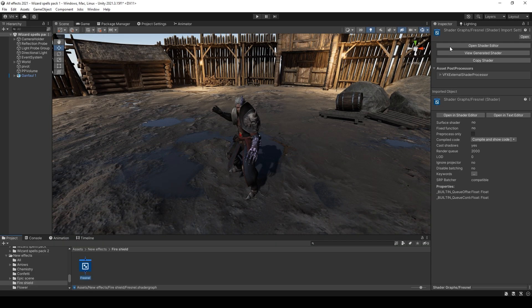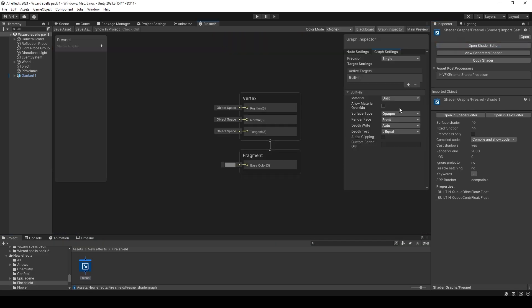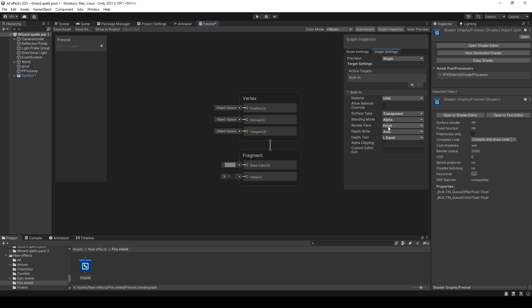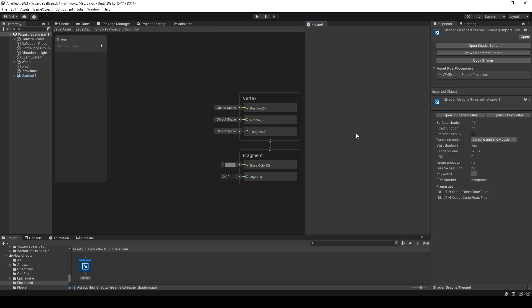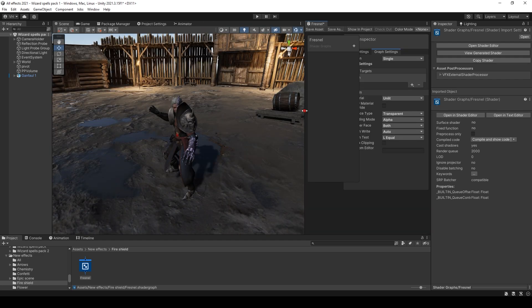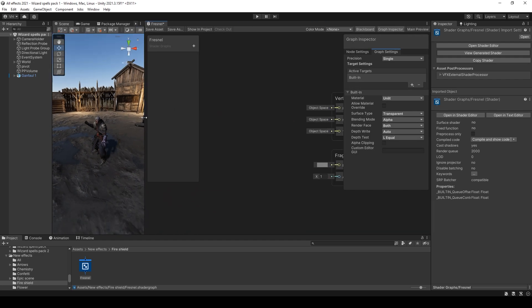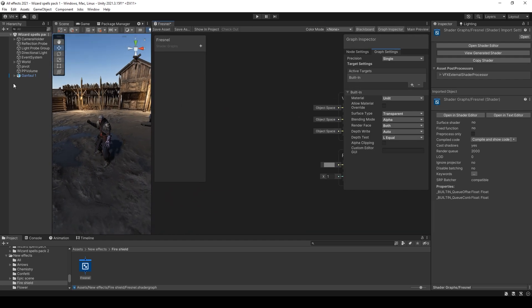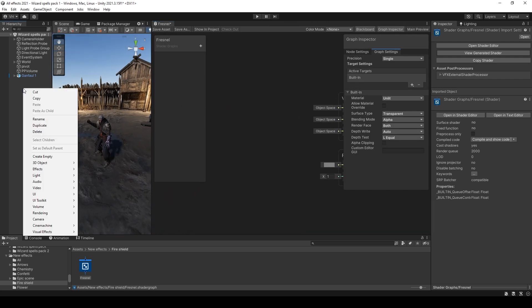Then open the shader and set surface type to transparent and render face to both. You can make a separate window for the shader and use a scene as a preview for the shader.